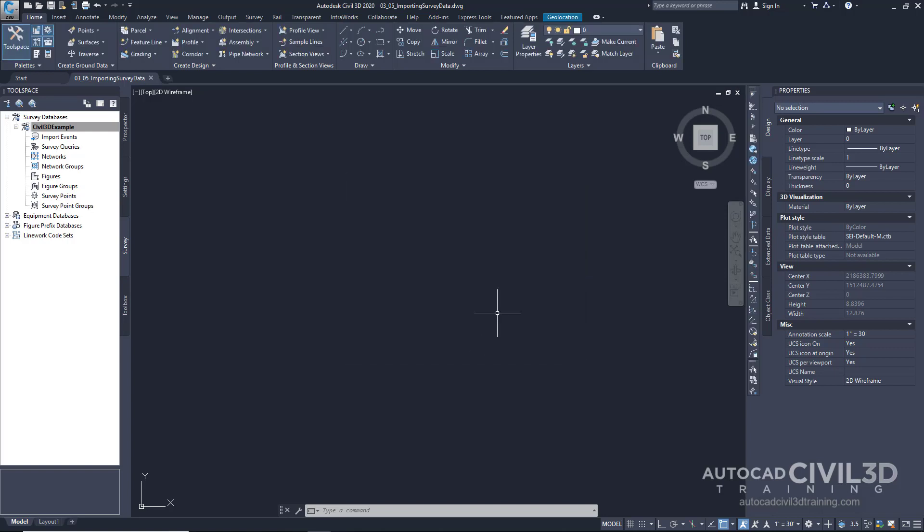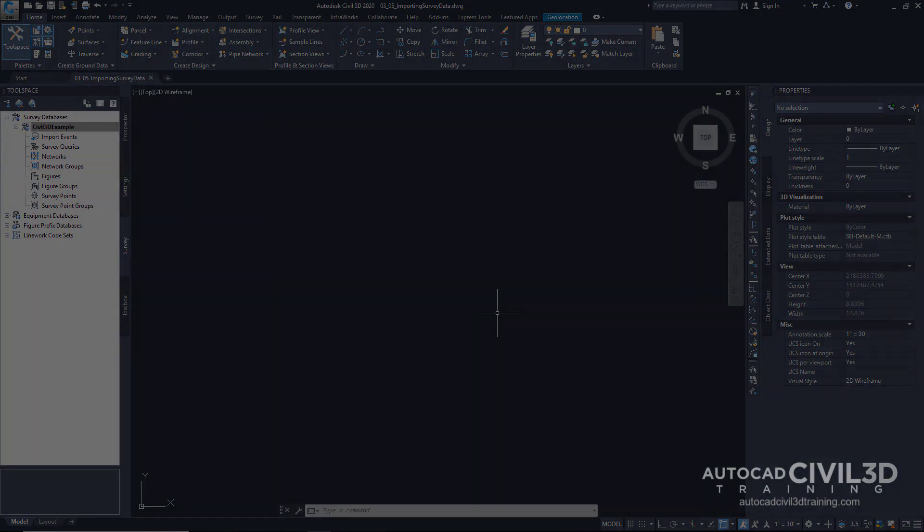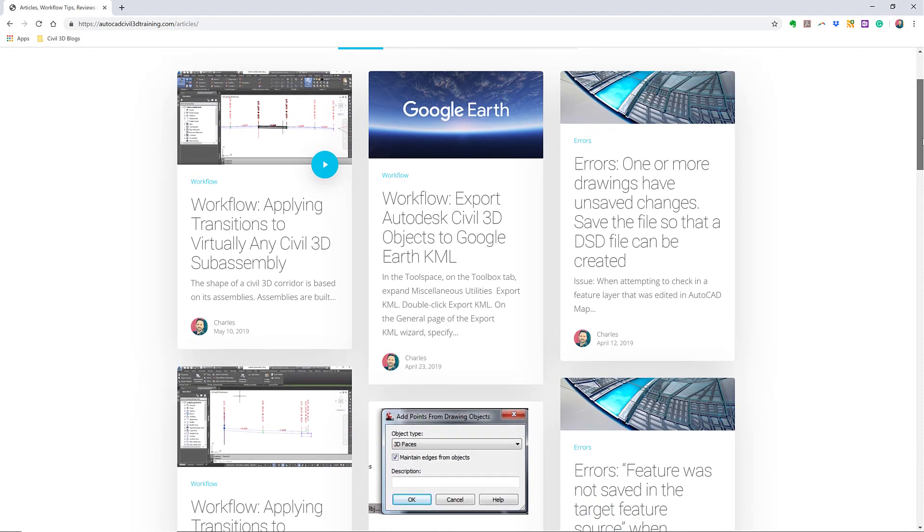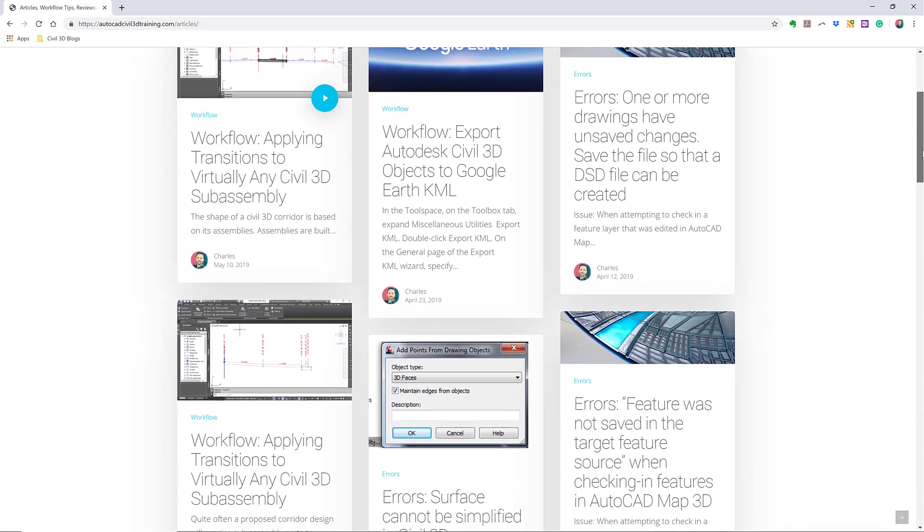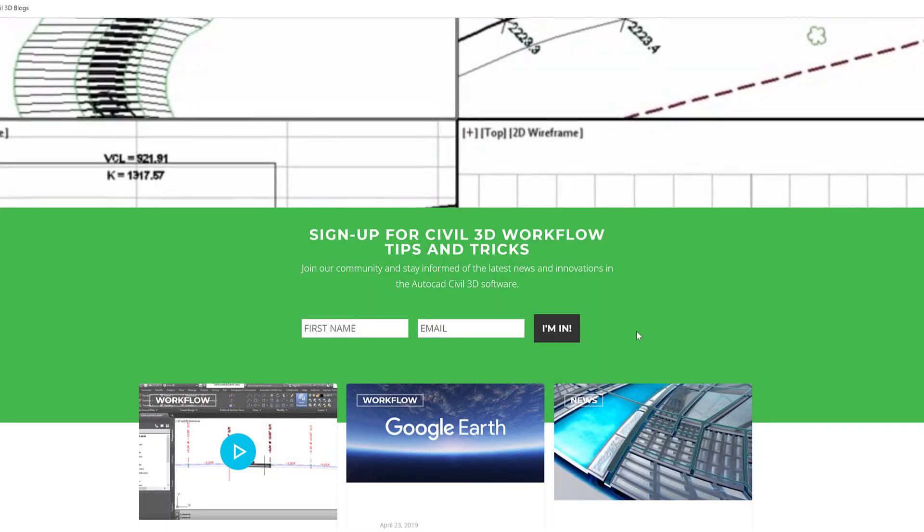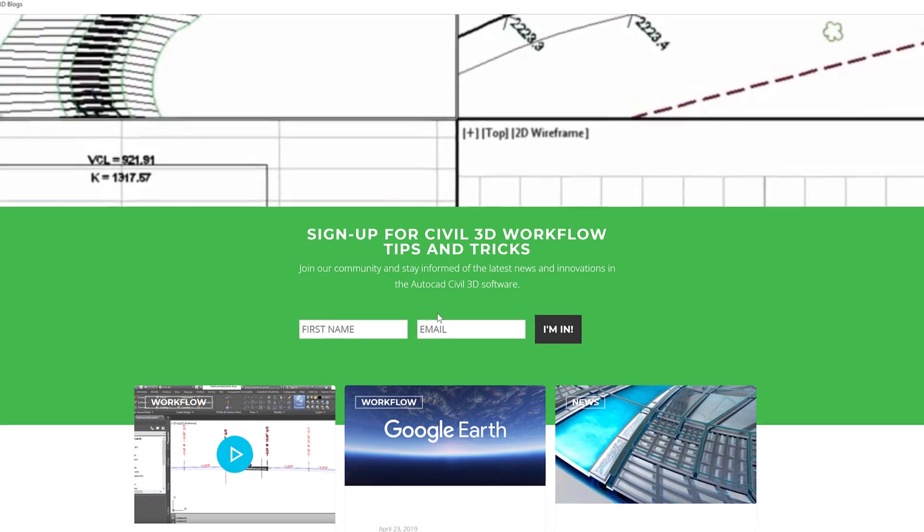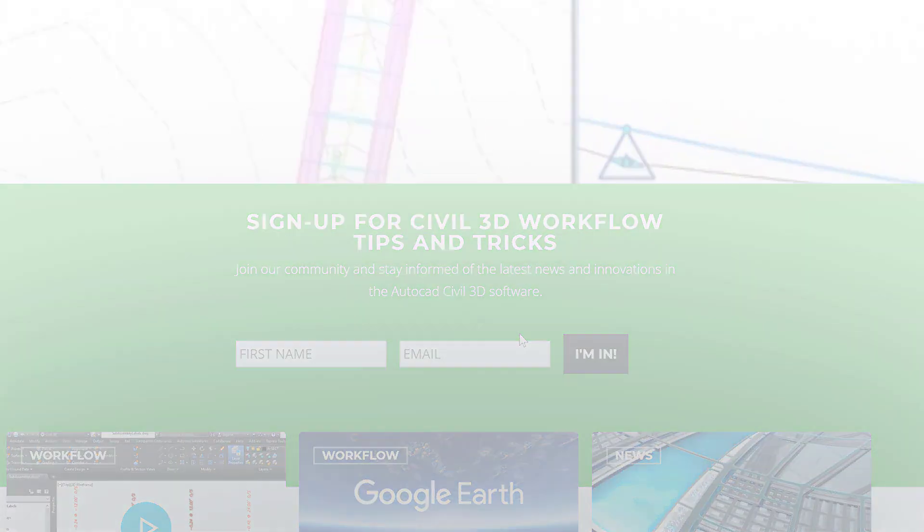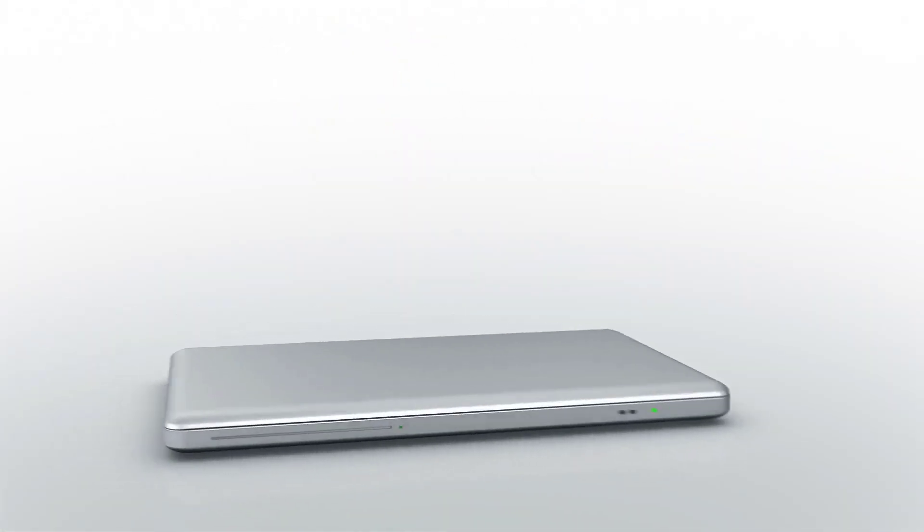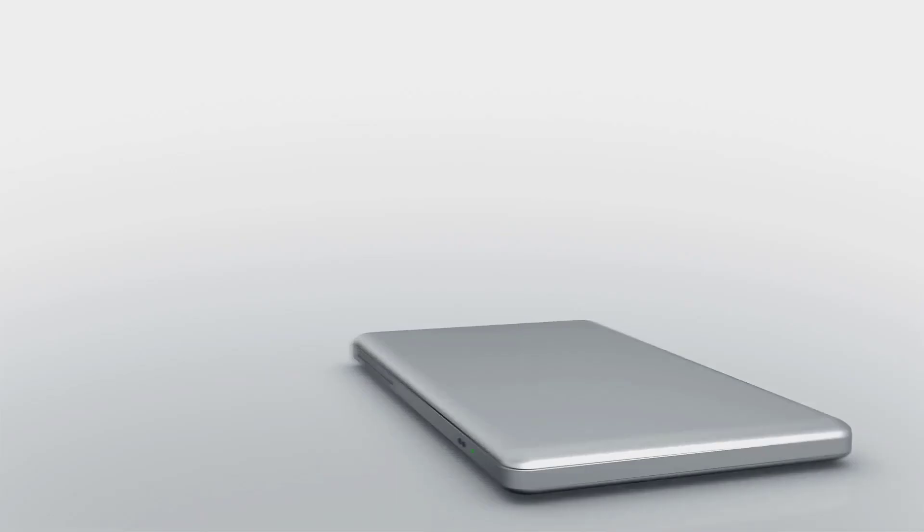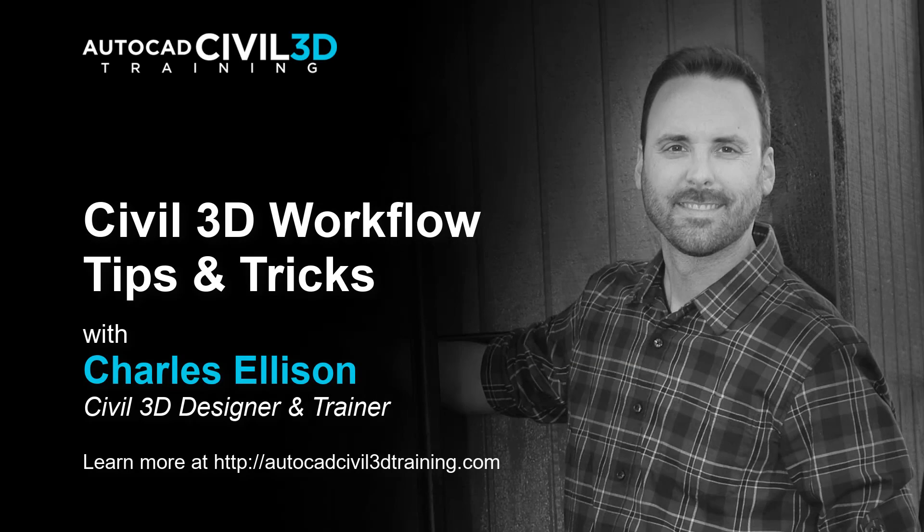So, now our survey database is created and ready to have data added to it. If you'd like to learn more about Civil 3D workflow tips and tricks, visit AutoCADCIVIL3DTraining.com. And be sure to sign up for future video notifications or click subscribe on our YouTube channel. Again, my name is Charles Ellison. Take care.